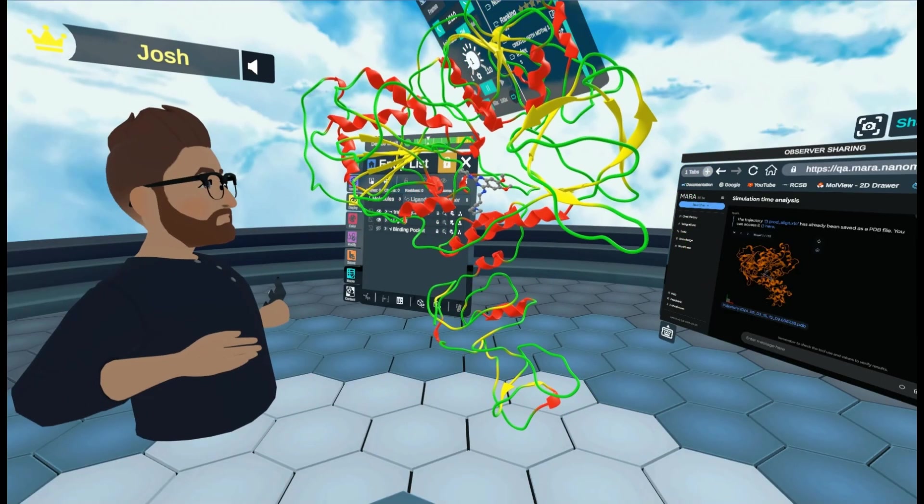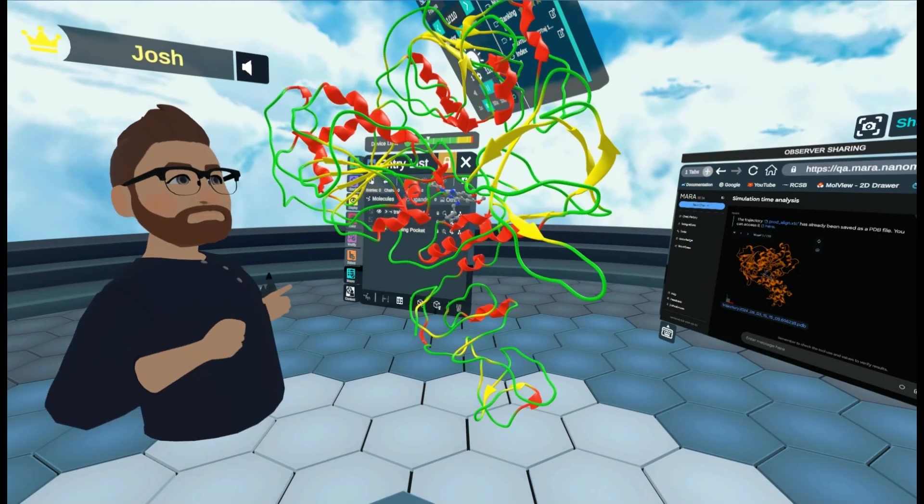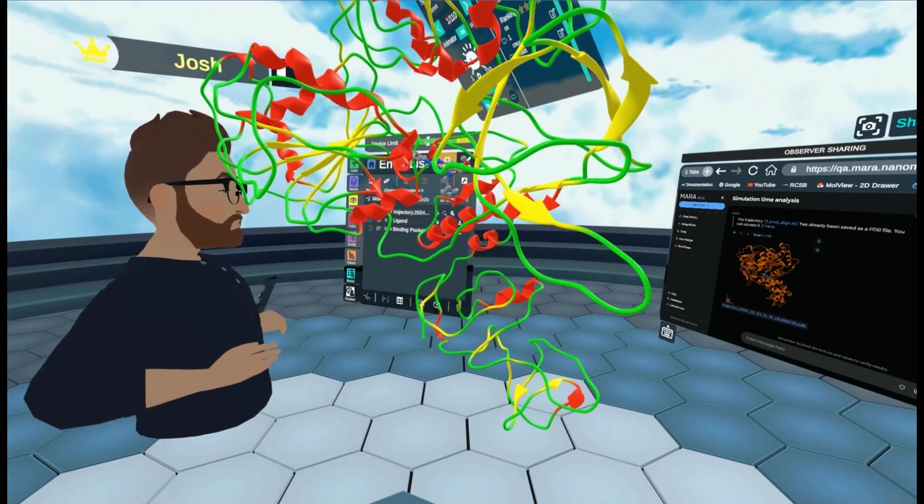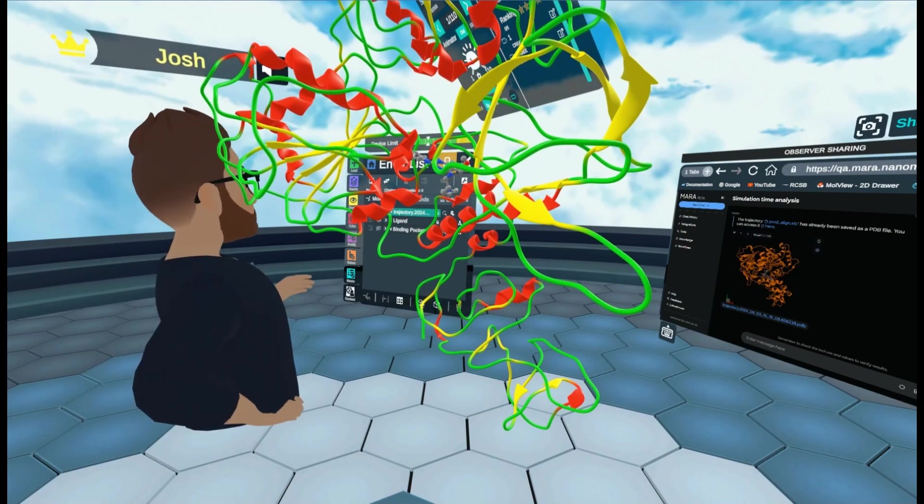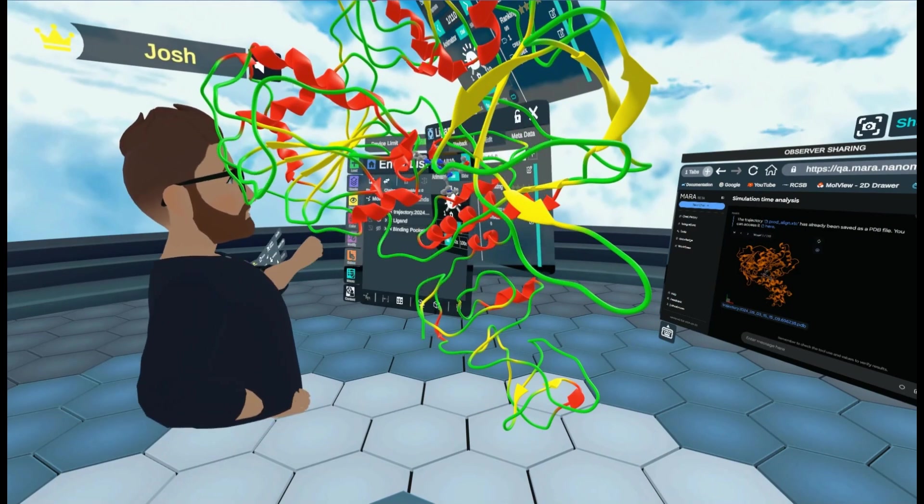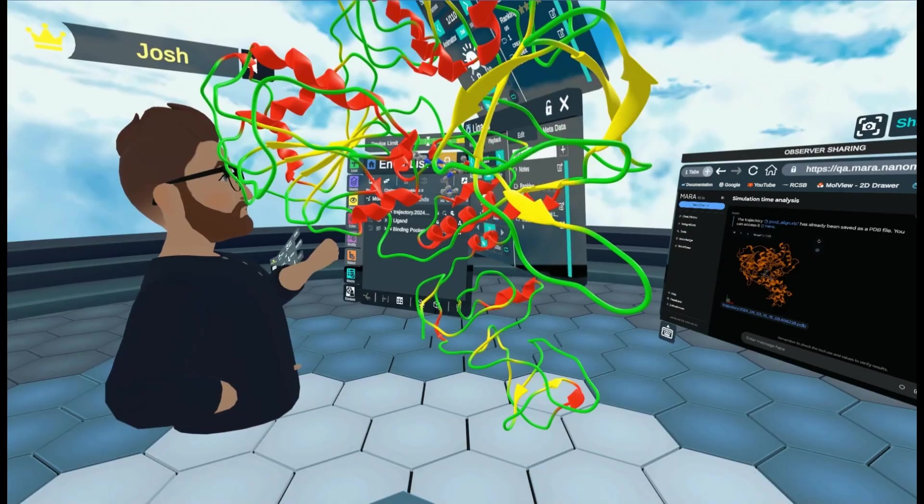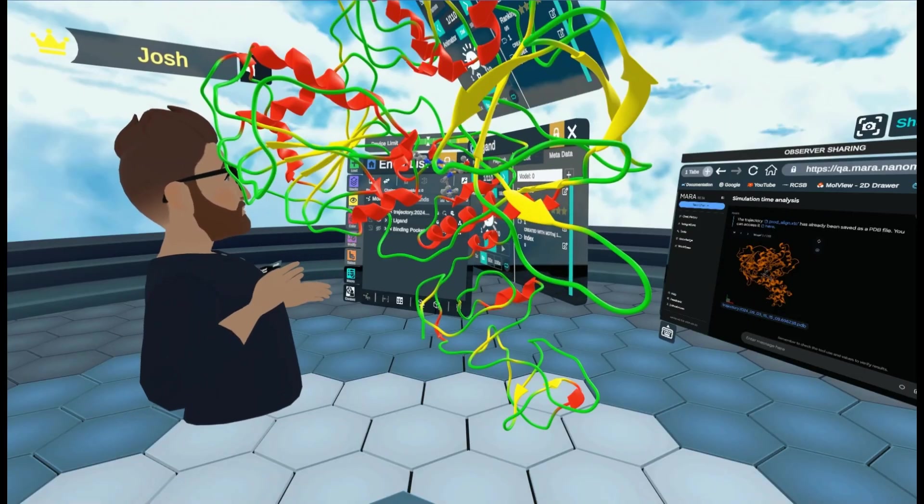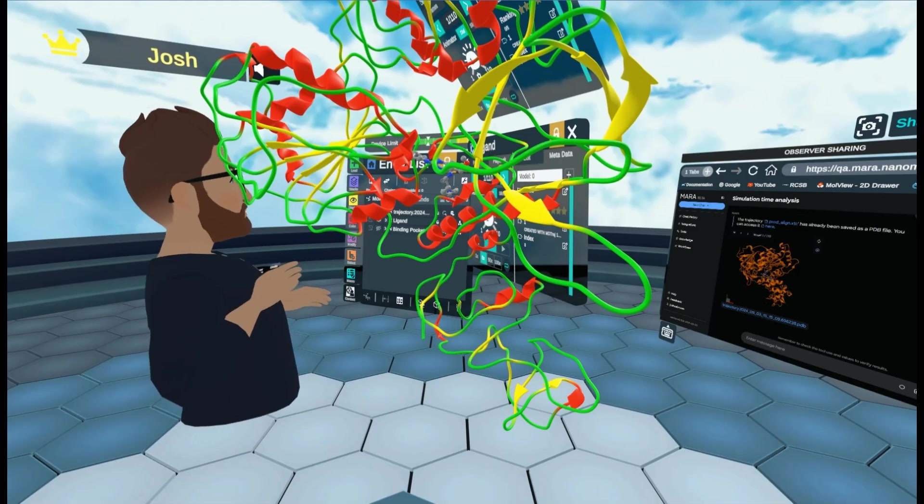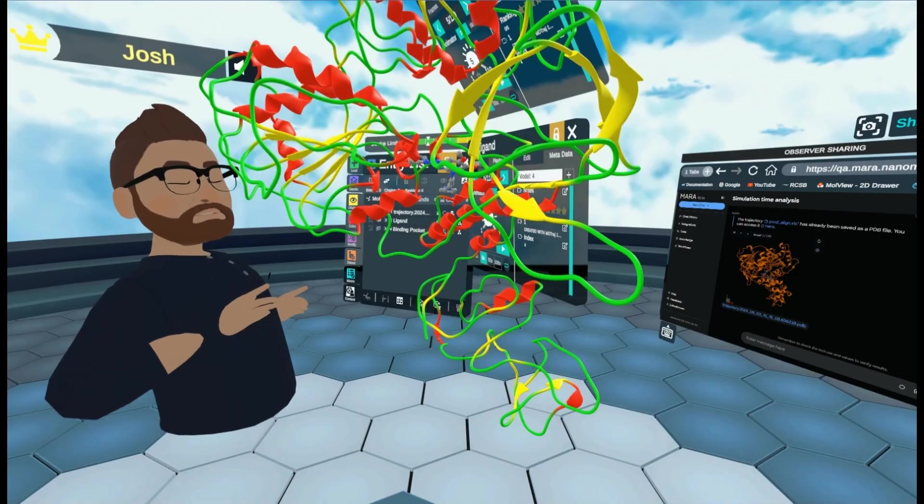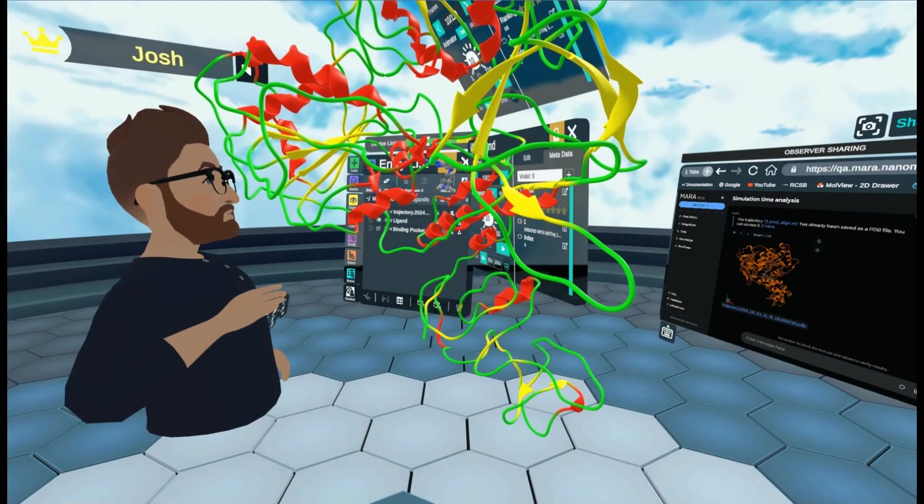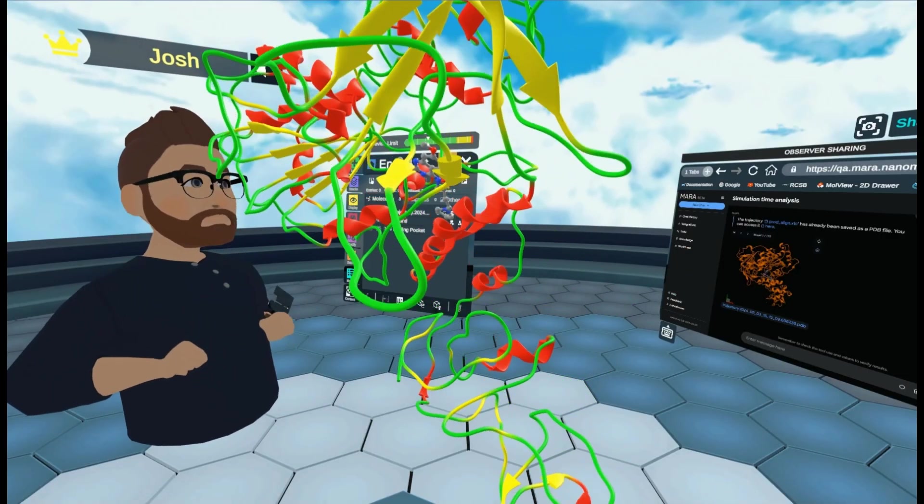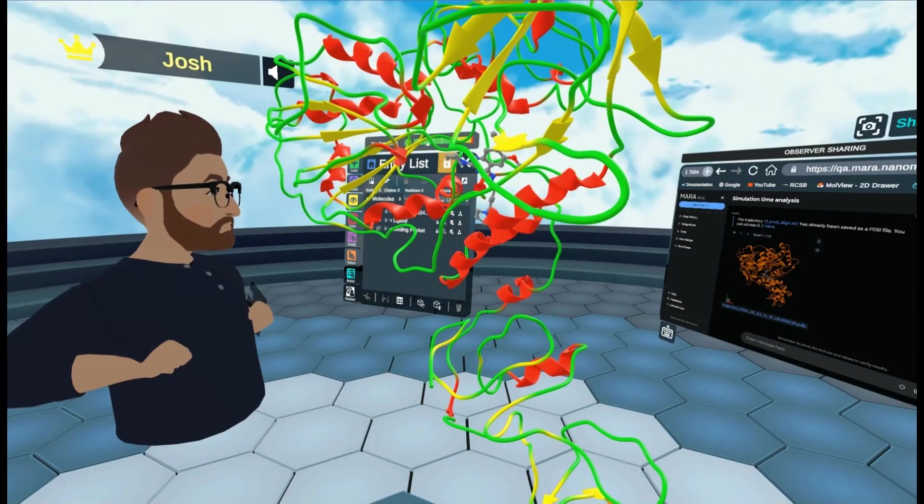What I can also do is if I move this over here and reset, I can also come to our ligand just here and show that by clicking the visibility tab. Now you can see our ligand in the binding pocket as well.